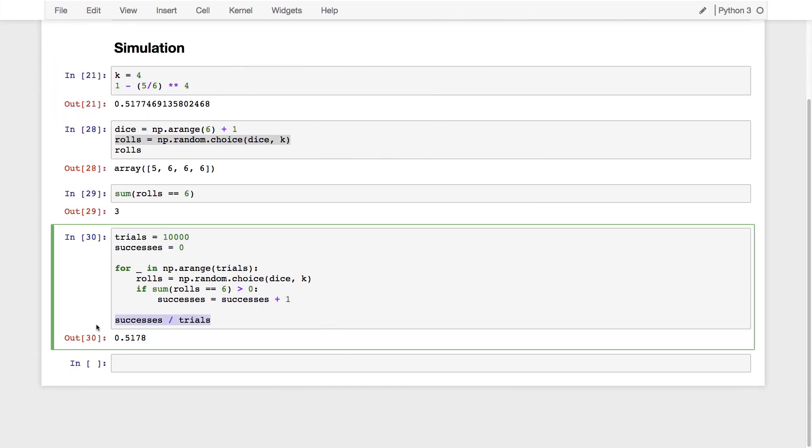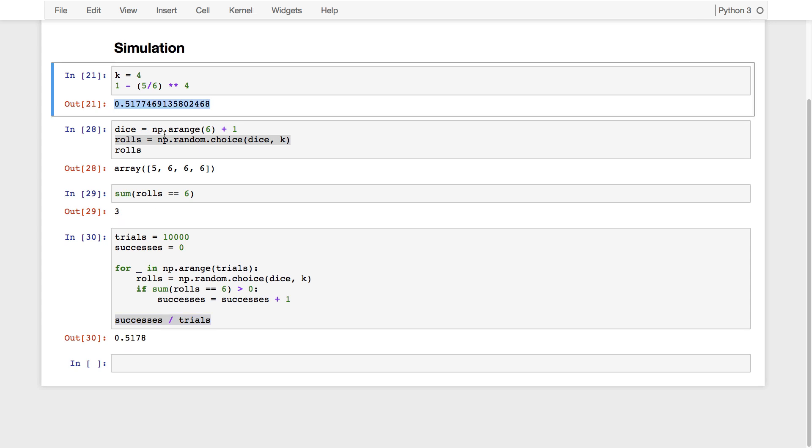Here, we created an estimate, an estimate of a particular event. What's the chance of getting at least one six? So our population is all the different outcomes that could possibly happen when rolling four dice. Each possible set of four outcomes has some probability, and only some of them contain a six. This number that we computed through the rules of probability is a parameter about the population of all four rolls of dice.